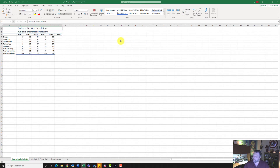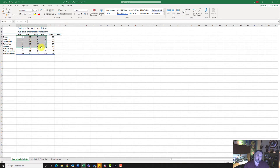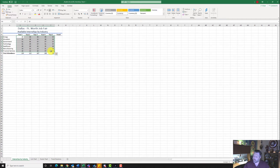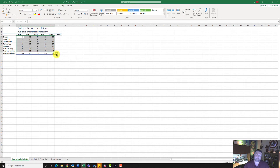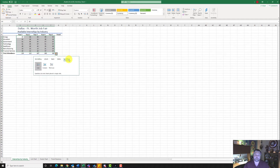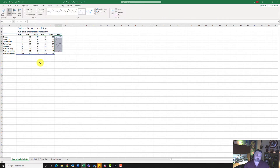On step number two, it wants us to go to the Internships by Industry worksheet and select the range B4 to F10. So I'm going to come over here and select B4 to F10. It wants me to use the Quick Analysis tool to insert sparklines. We're going to click on the Quick Analysis icon at the bottom right-hand corner and click on Sparklines.